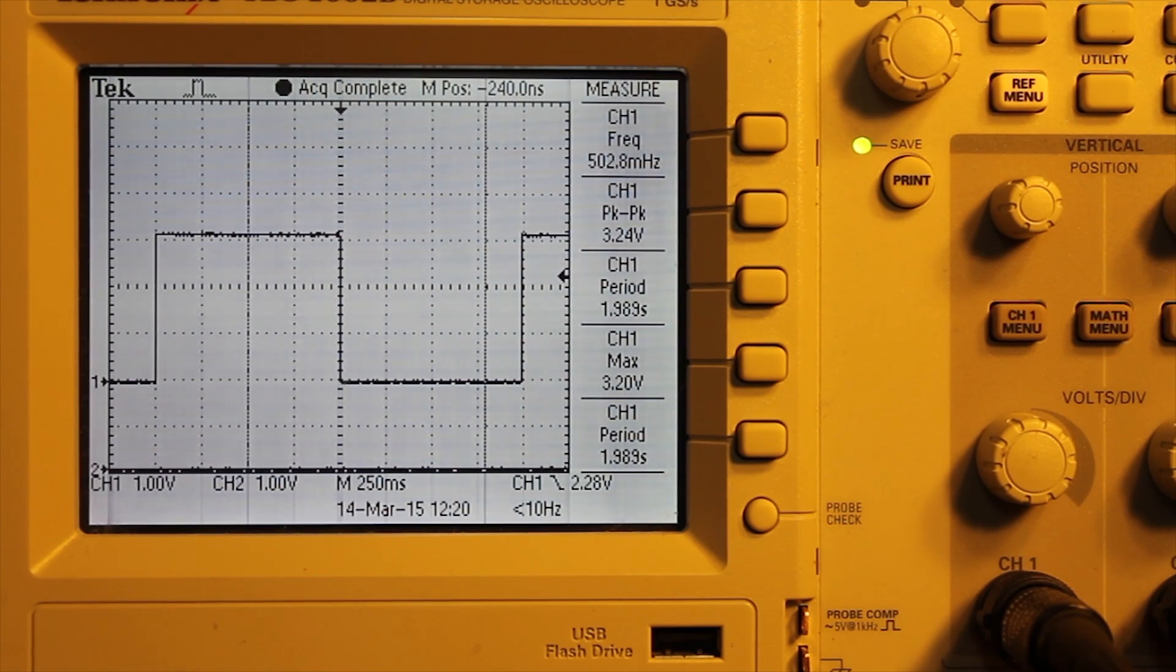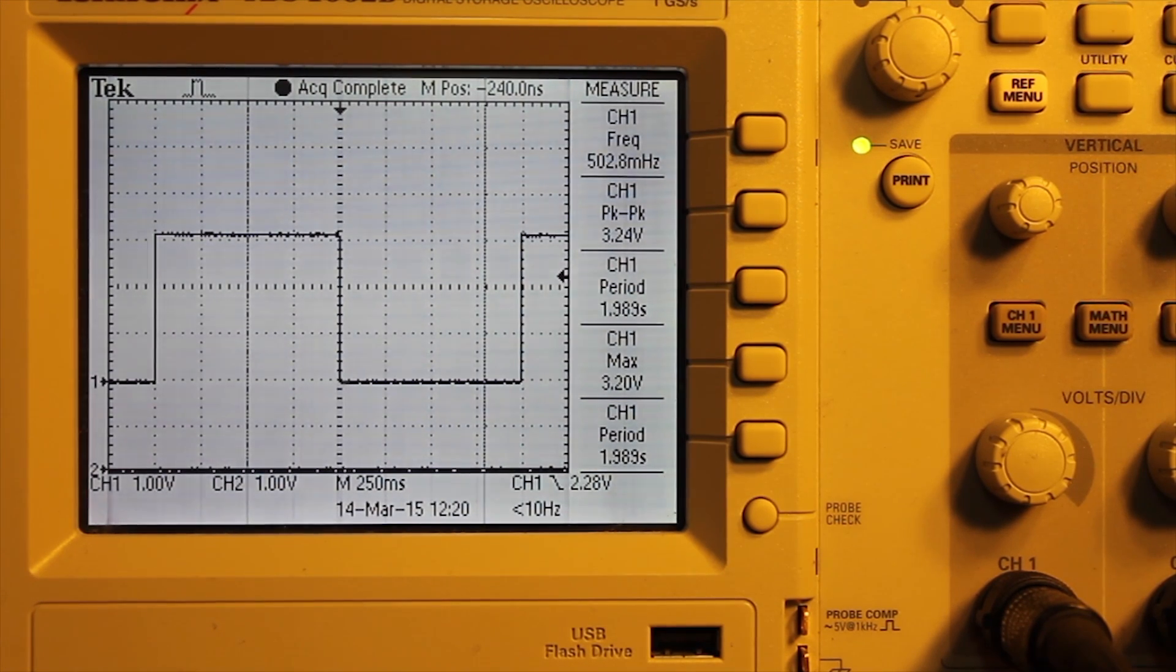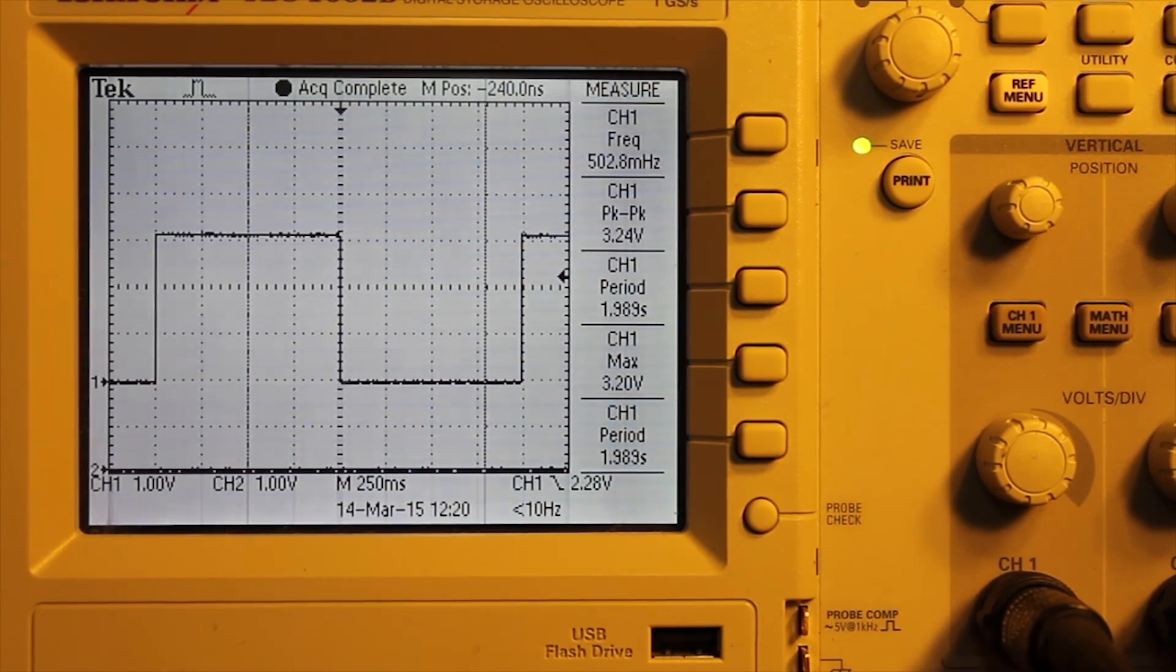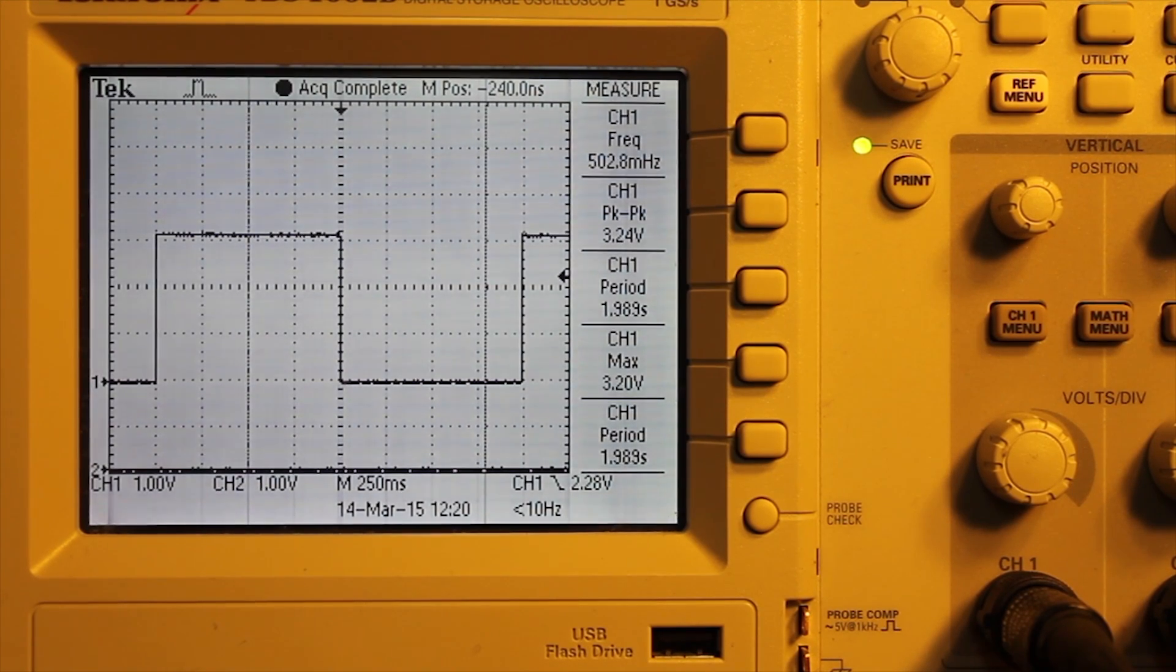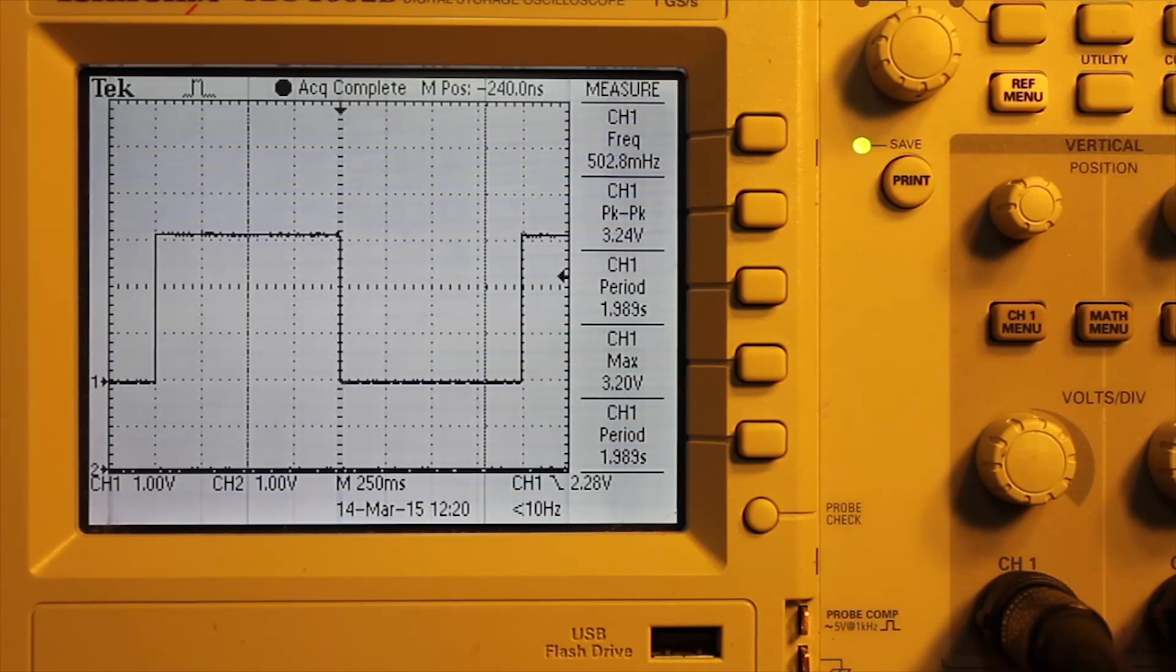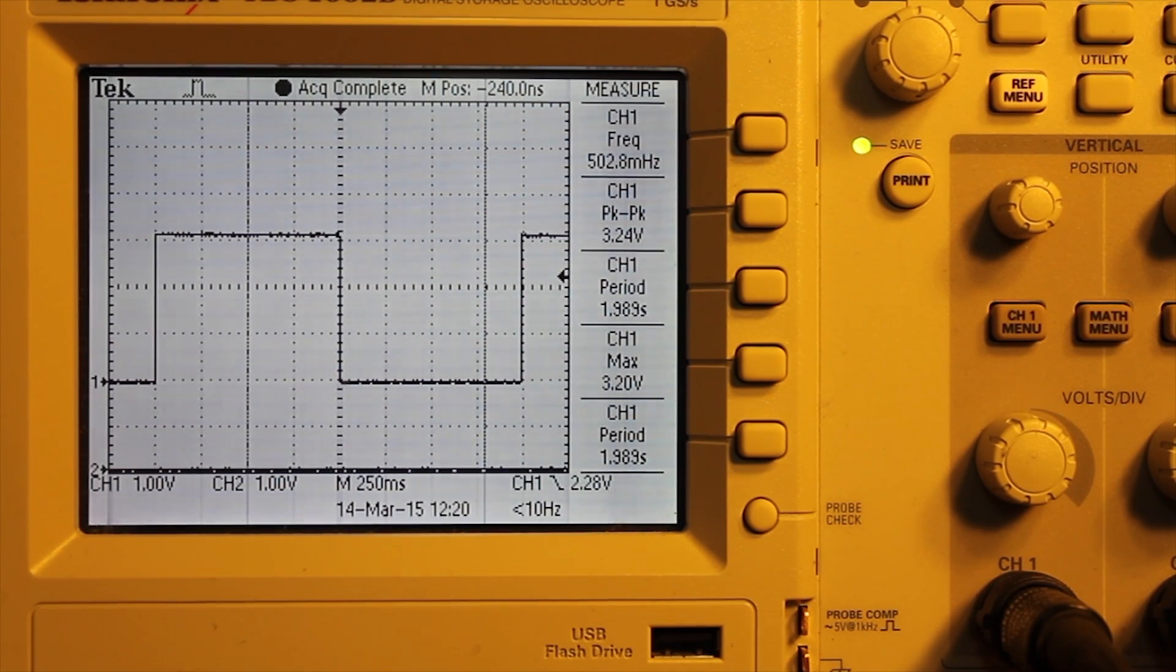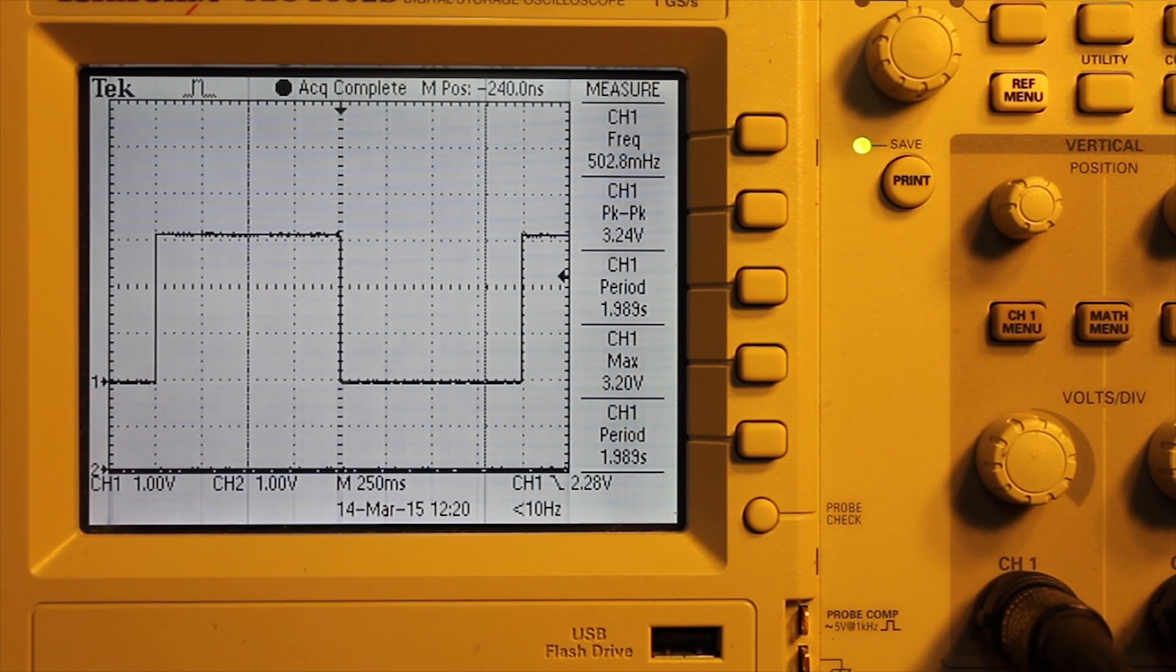And another real advantage of doing it that way is that we can have our program go do other things while it's waiting for the next toggle. So that's really the advantage of using the timer interrupt rather than a delay function. So that's about it.